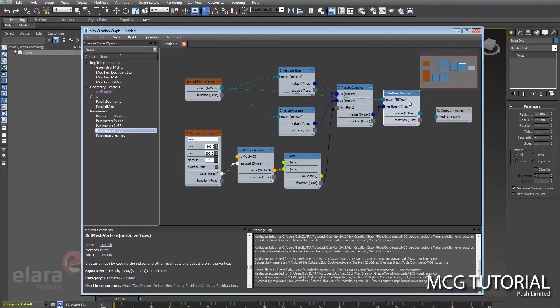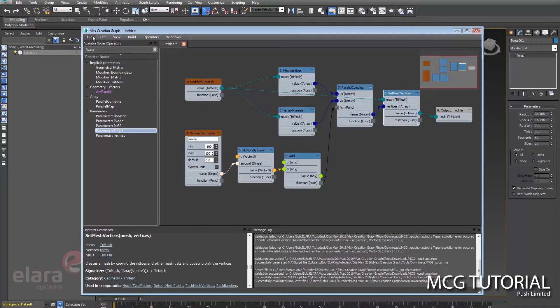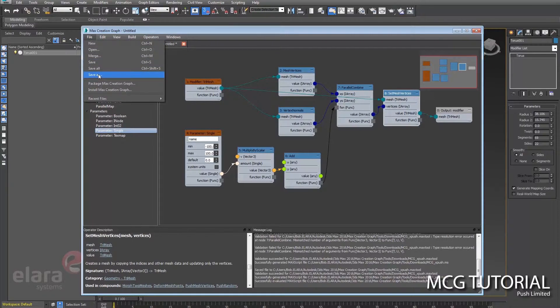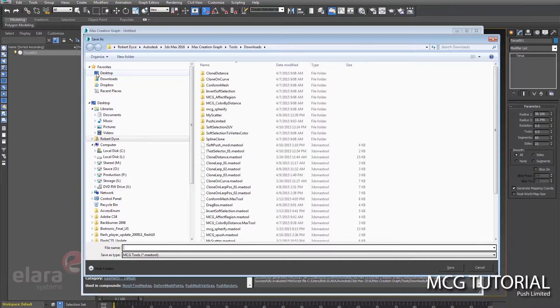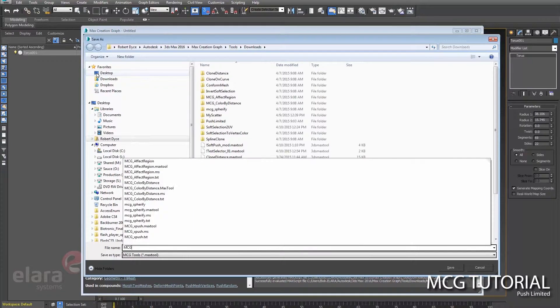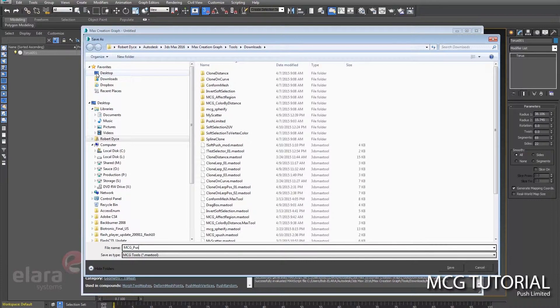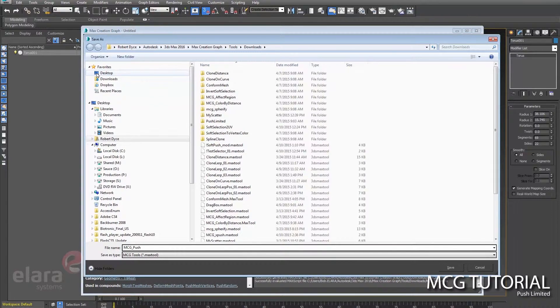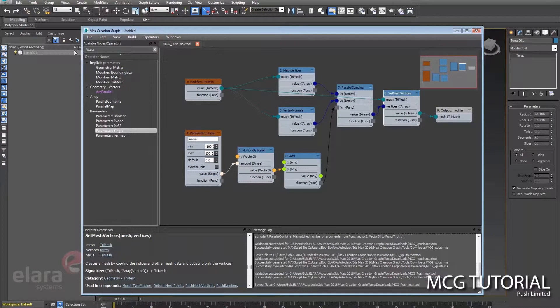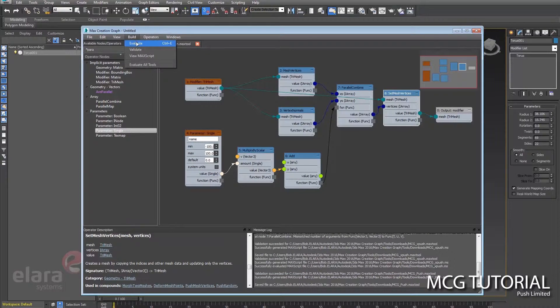So we'll dump that tri-mesh back out into an output modifier. We do a save as here, call this MCG push, we then evaluate.